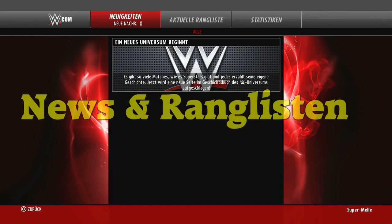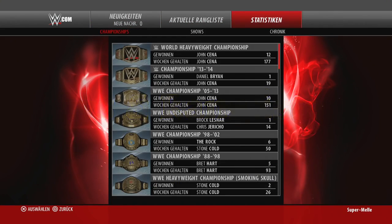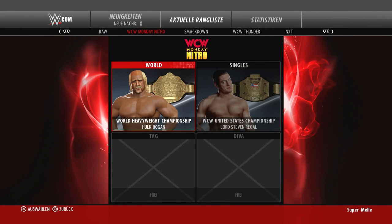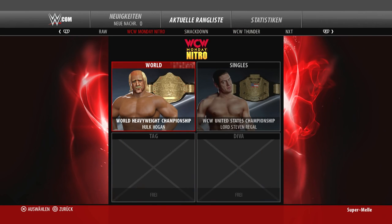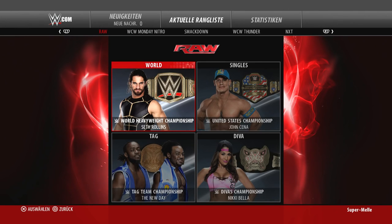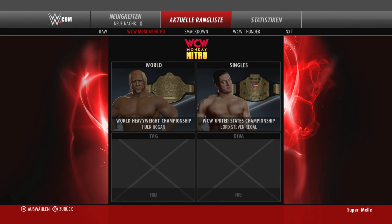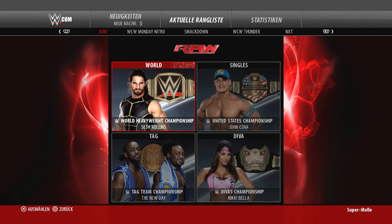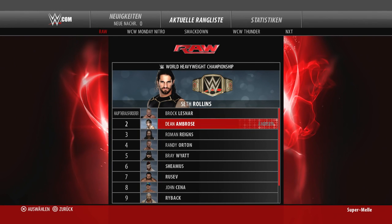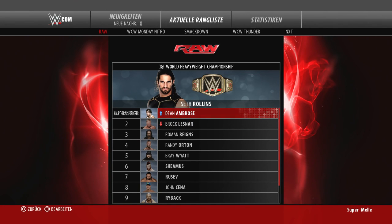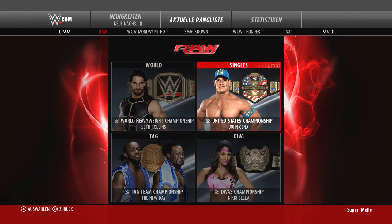Kommen wir nun zu den News. Oben sehen wir die Neuigkeiten, die aktuelle Rangliste und die Statistiken. Die Rangliste ist besonders wichtig: Hier habt ihr eine Rangliste für jeden Titel und jede Show, und die solltet ihr sogar bearbeiten. Das Hauptaugenmerk der KI liegt beim Titelranking. Danach folgen die Rivalitäten, Freund-Feind-Einstellungen sowie ob jemand Heel oder Face ist.